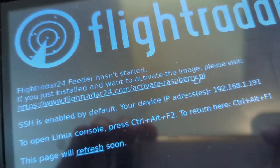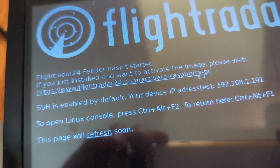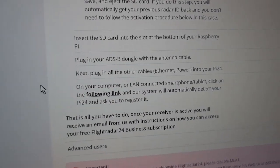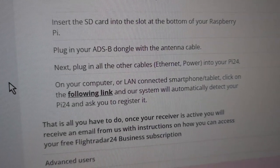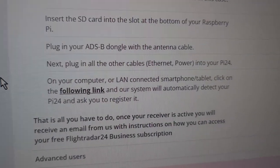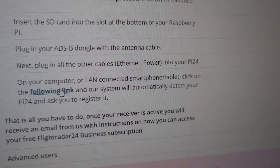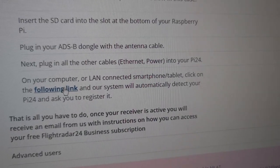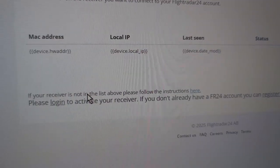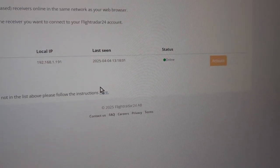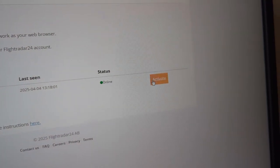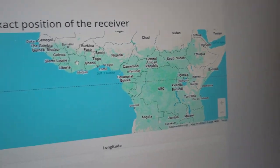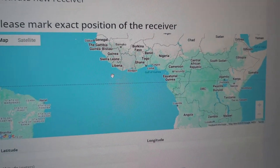I'll provide a link. On the website, after you get the Raspberry working, there's a link right here. Click the following link and your system will automatically detect the Pi 24. There it is. Activate. And you mark the position. And I think that's it.